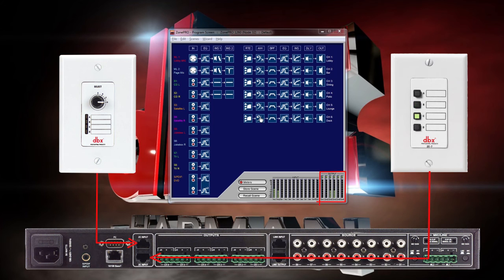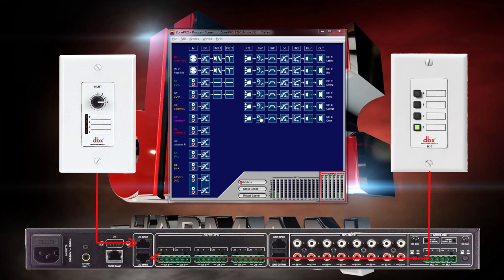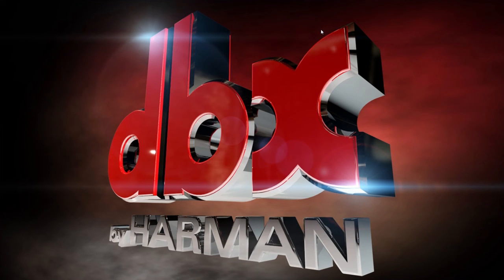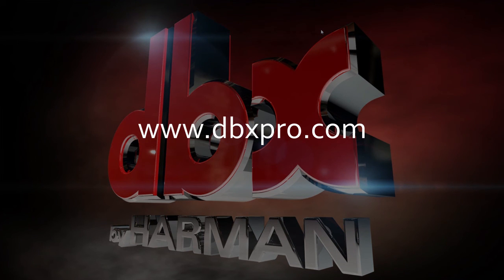With C selected, it will show meter activity on outputs 3 and 4 for the dining and patio areas. And with D selected, it will show meter activity on outputs 5 and 6 for the lounge and deck areas. You've now successfully set up a ZC-3 and ZC-7 for Page Steering with your ZonePro hardware. If you have any questions, please visit www.dbxpro.com.